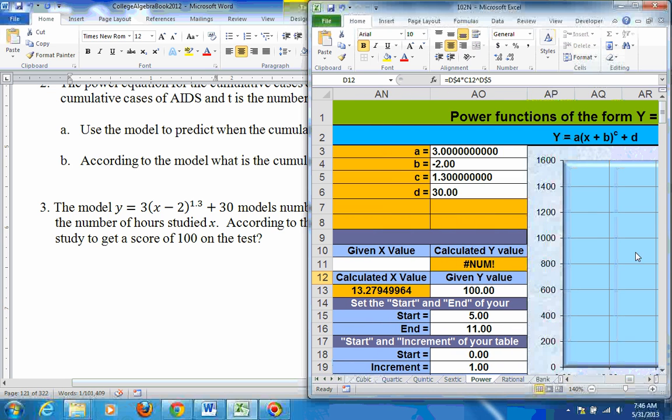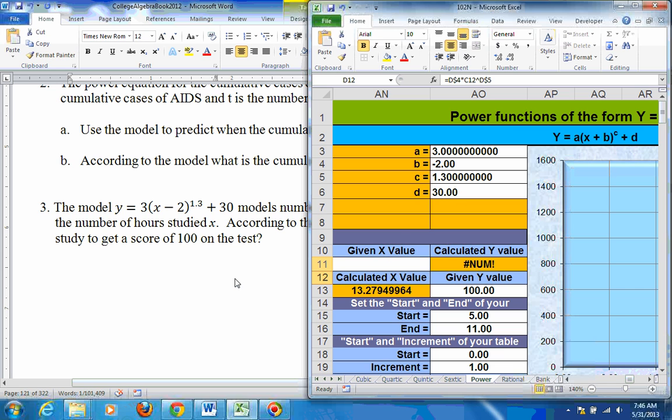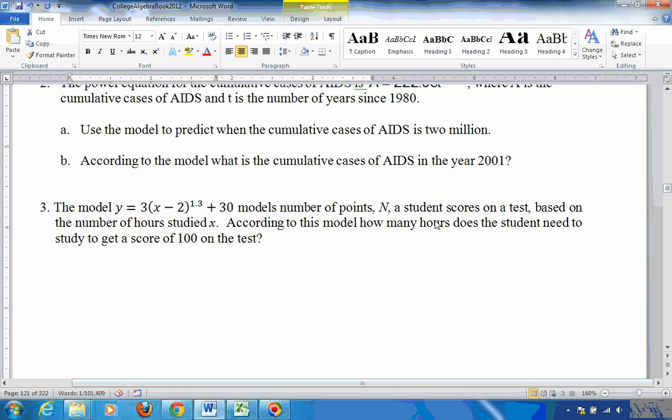So the A in this one would be 3. The B, the number inside the parentheses, is minus 2. The C, the exponent, is 1.3. And the constant at the end, 30. That's the constant at the end, so you just put 30 in.